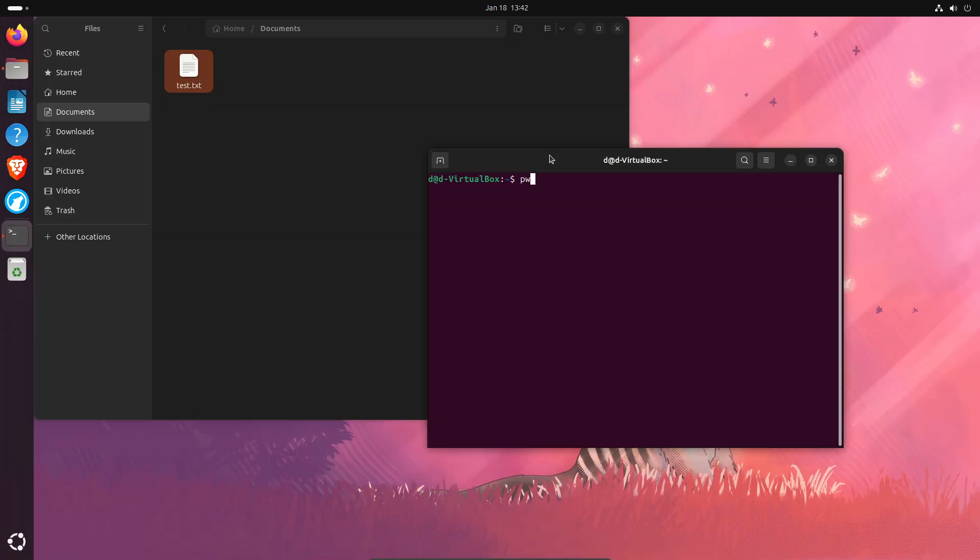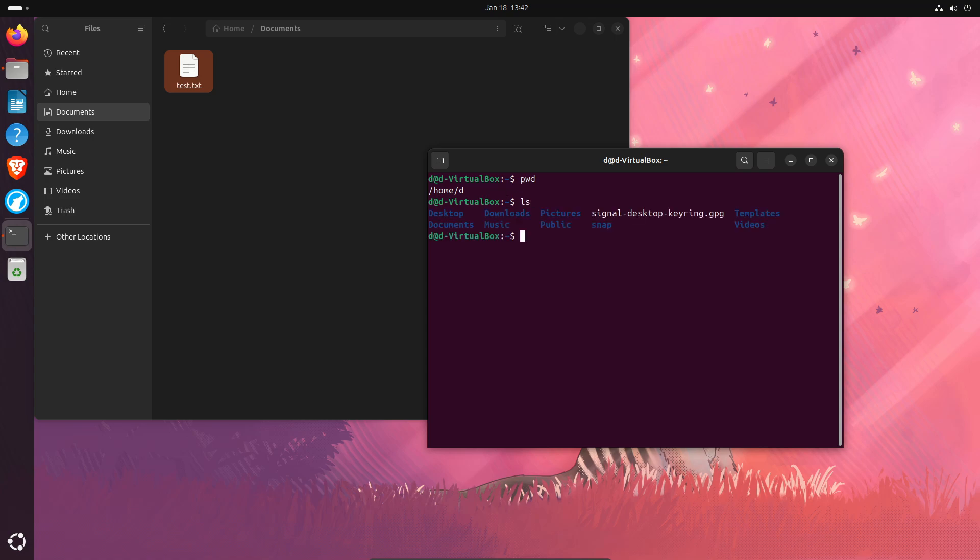PWD print working directory lets you know where you're currently located. We're just in the home directory. We're going to list LS, which directories we have available. And we're in documents and we can see documents listed right here.